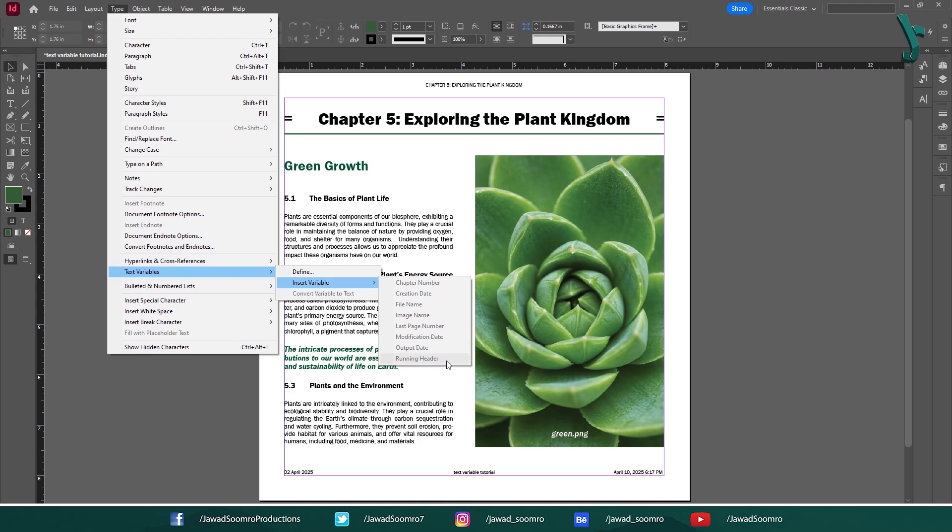Number 8: Running Header. It automatically generates chapter titles or section headings for your document.